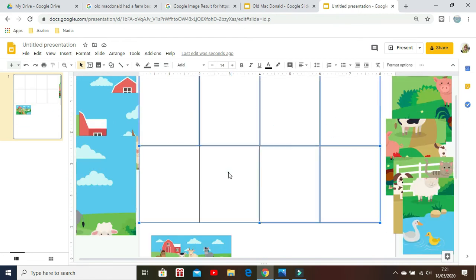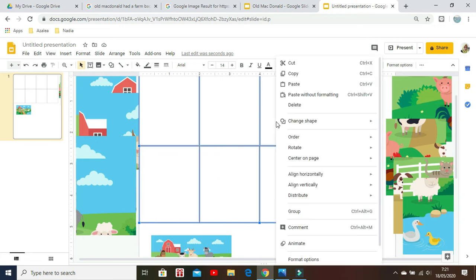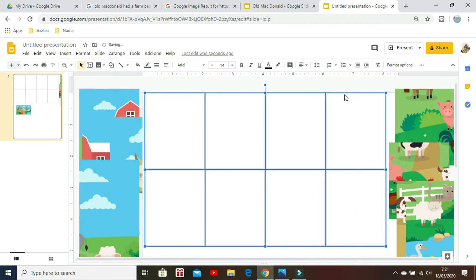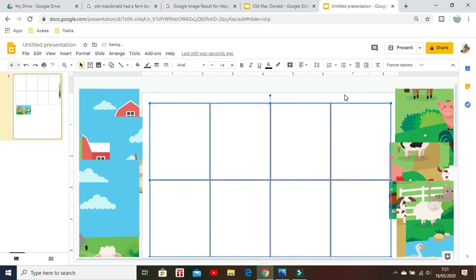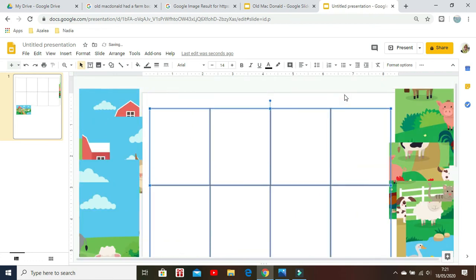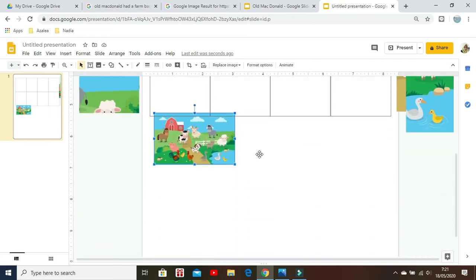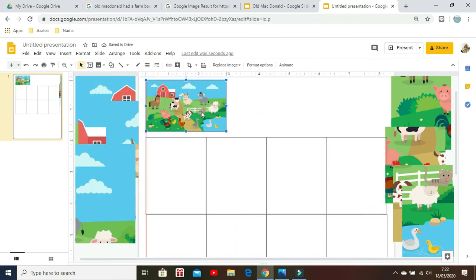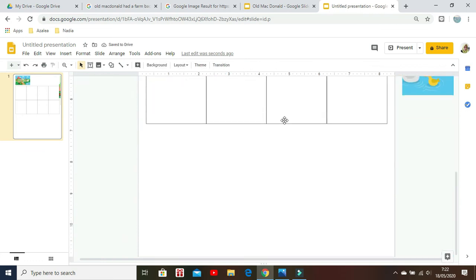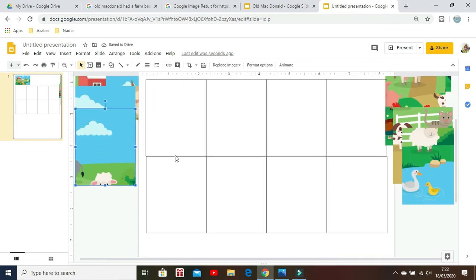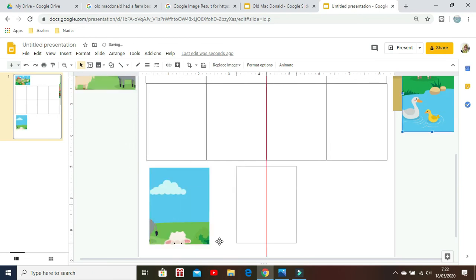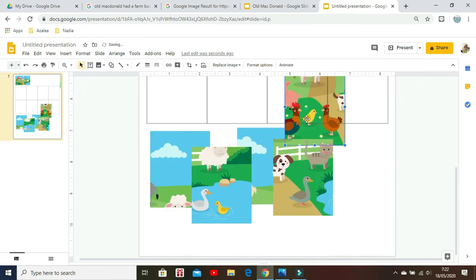Finally, group all of the shapes together into a big grid of four by two. Move the smaller image to the top and all of the puzzle pieces under the grid, so all of them will fit into one A4 page.